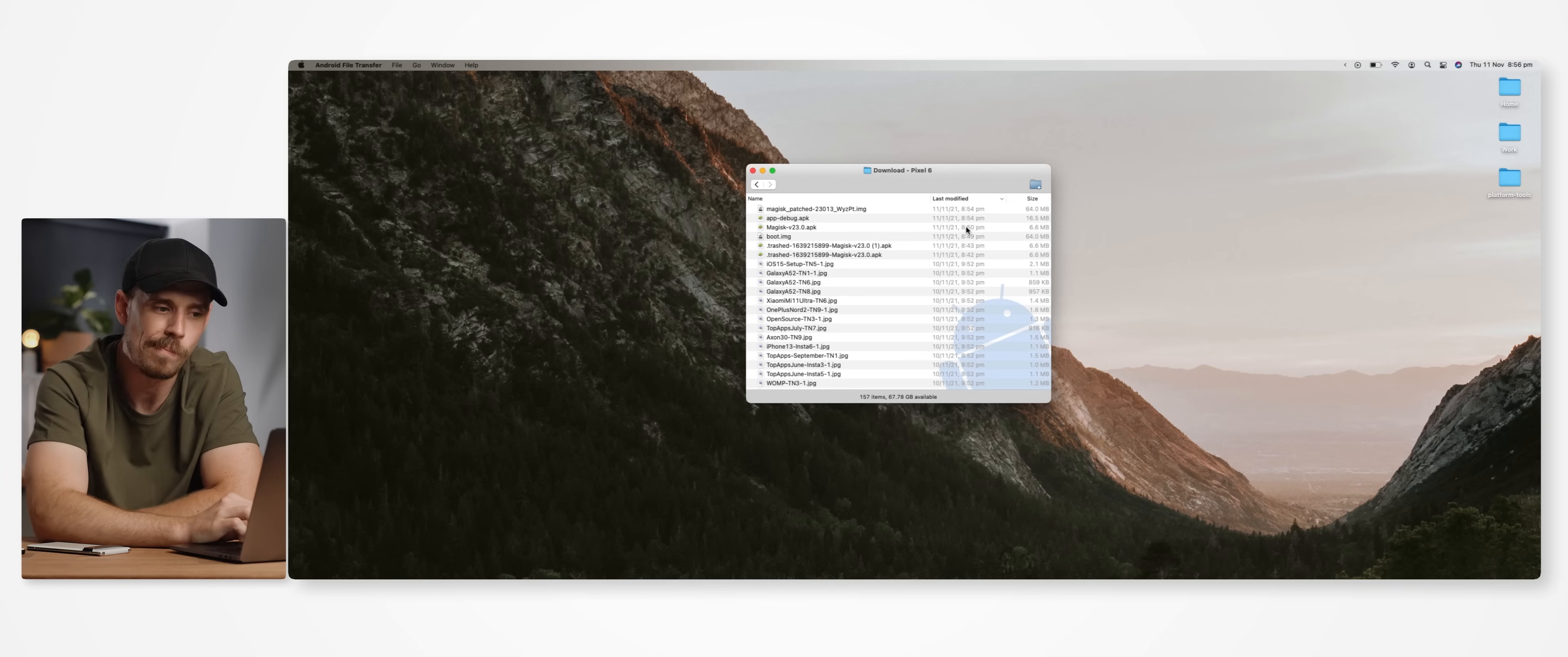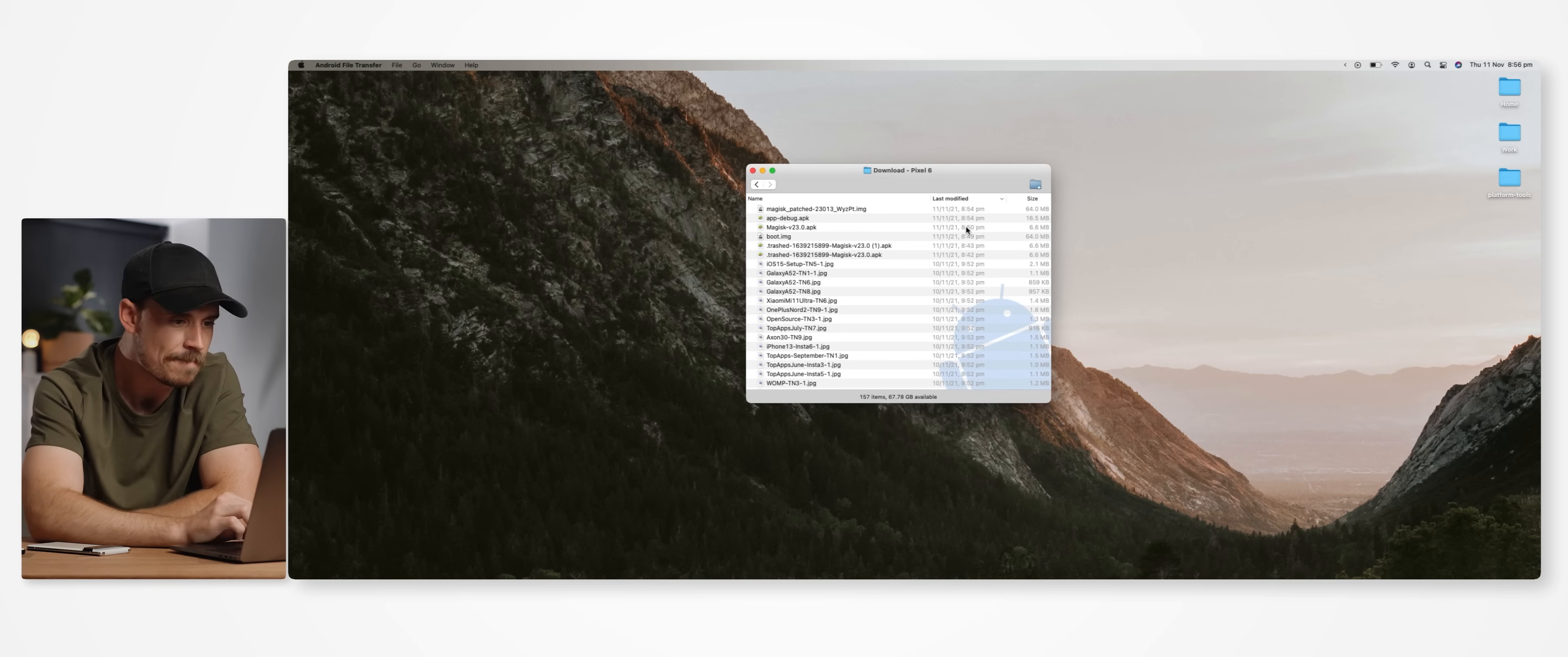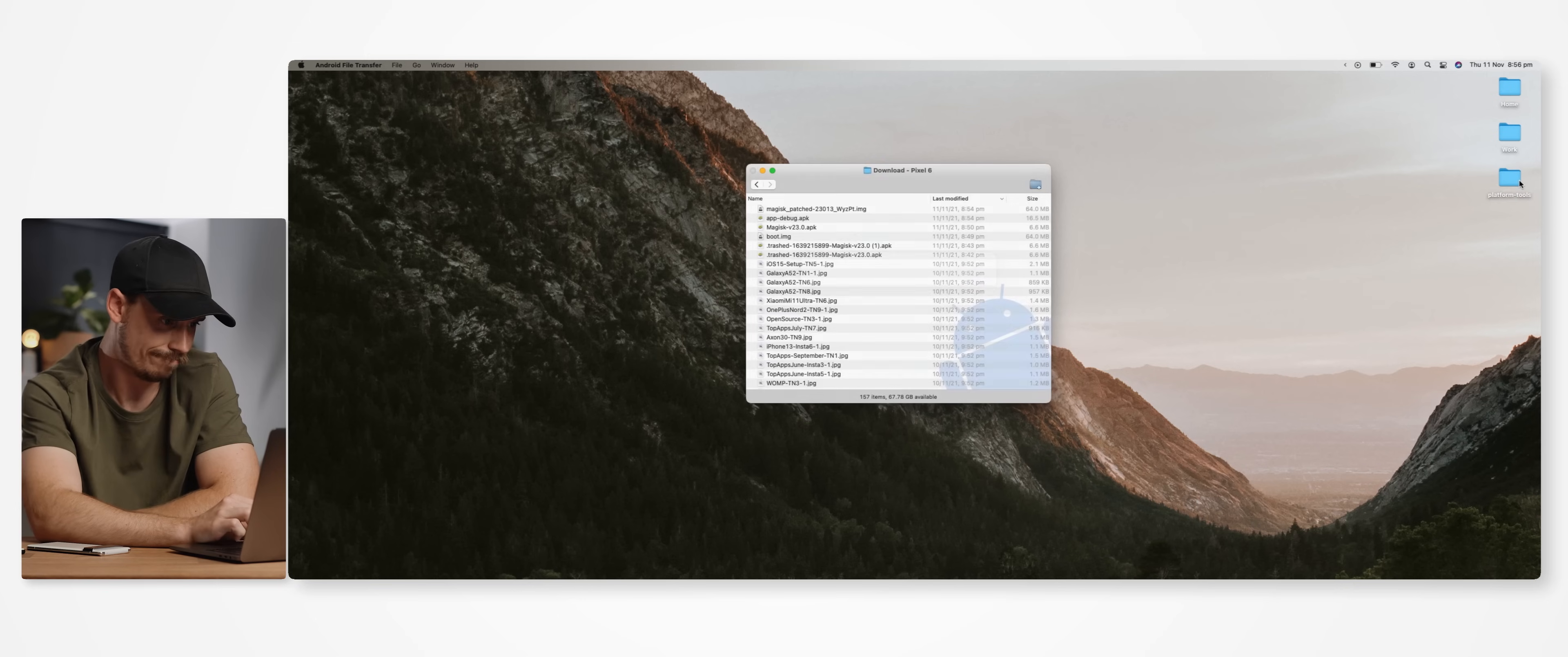And so we then need to hop back onto our computer and locate that file either via the Android file transfer app or just via the file explorer on a Windows device. And then we want to transfer that file, which would be called magisk_patch and then some random numbers dot img to the platform tools folder on our desktop.